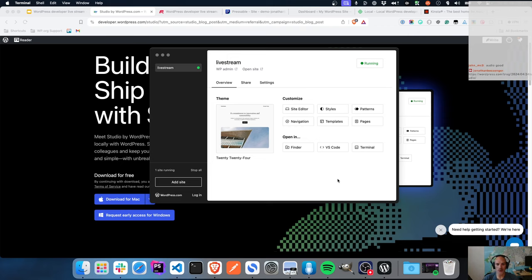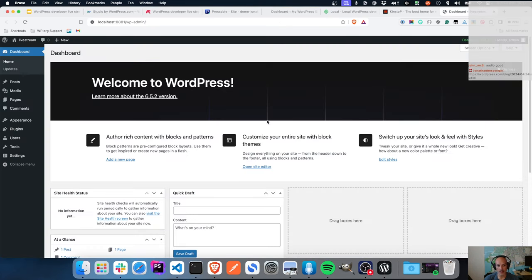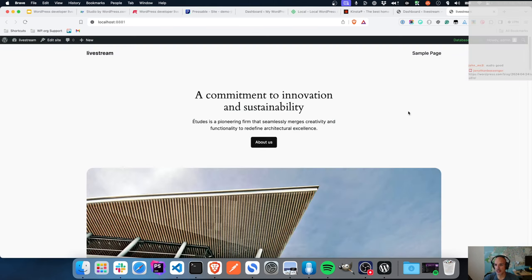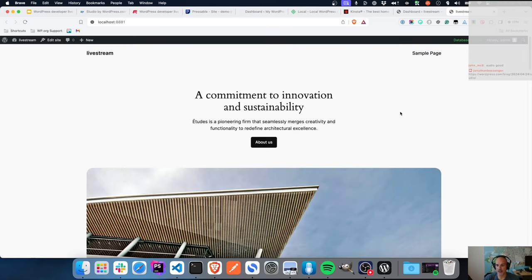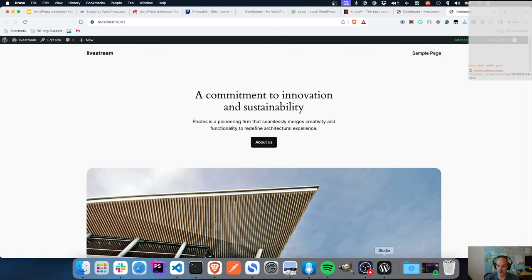That's what you see on the dashboard as you first launch your site. WP admin takes you straight to WP admin - it uses a default username and password which is just admin and password. You can obviously update that if you want to. We can also open the site straight away - there's the front end of the site.